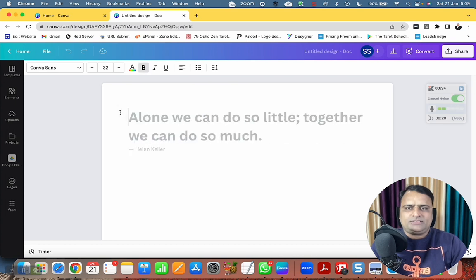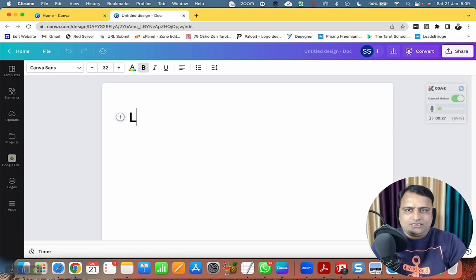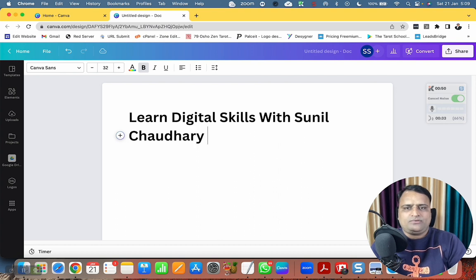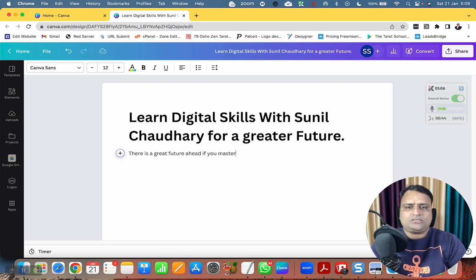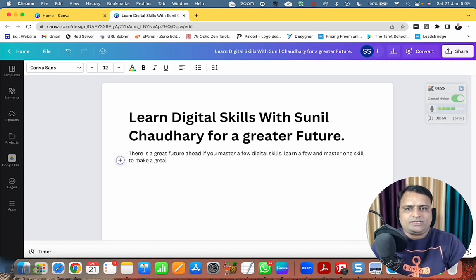I click on the plus button and write Heading 1: 'Learn Digital Skills with Sunil Chaudhary for a Greater Future.' Next: 'There is a great future ahead if you master a few digital skills.'